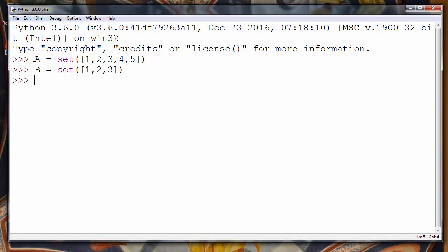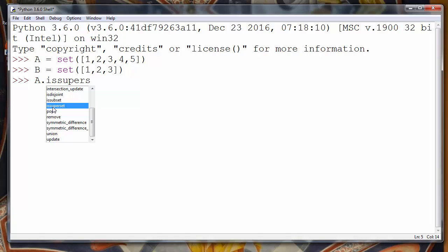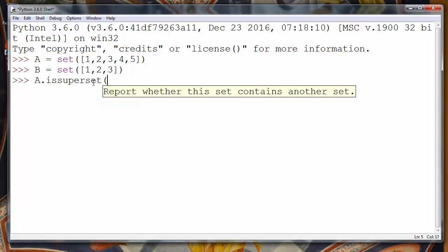We want to check if set A is a superset of set B. We will do that by calling the method issuperset. As you can see, this method reports to us whether this set contains another set — whether set A contains another set.